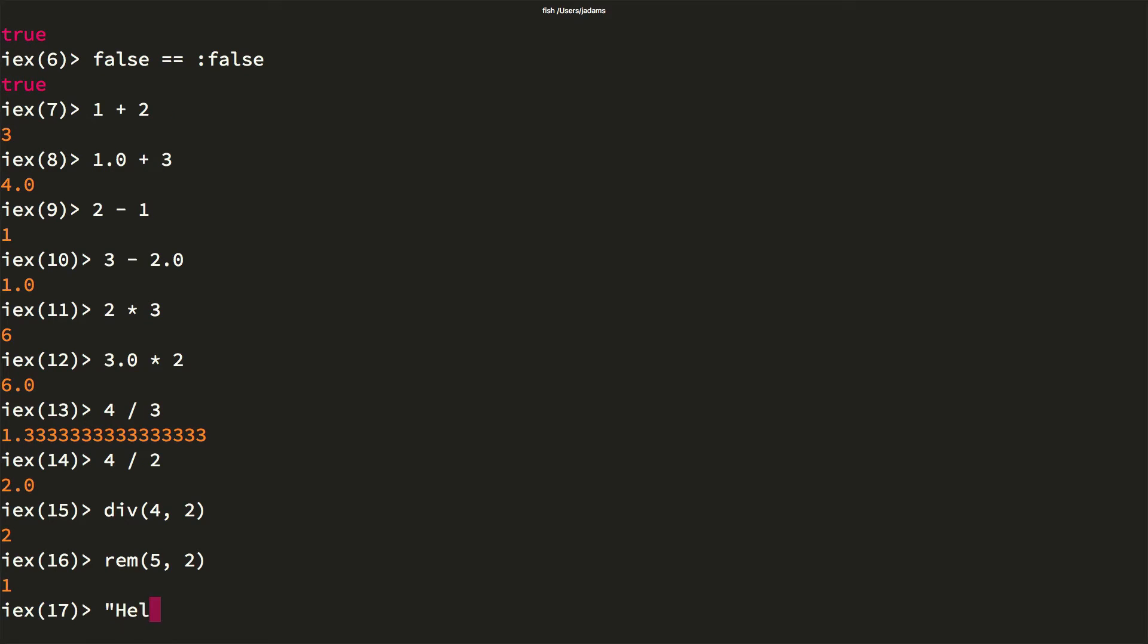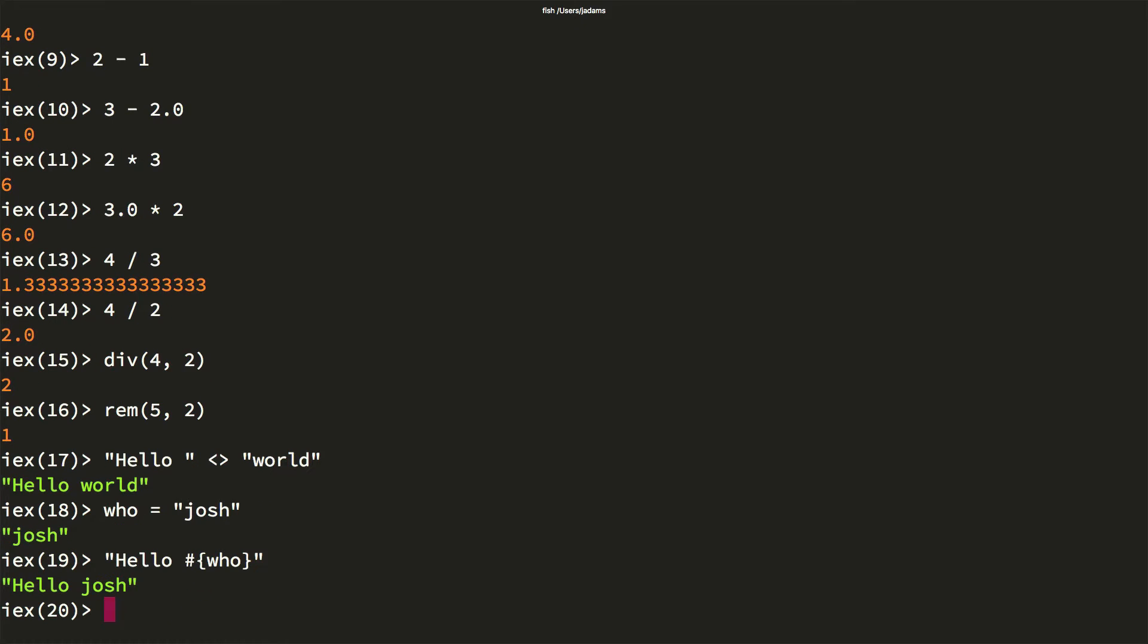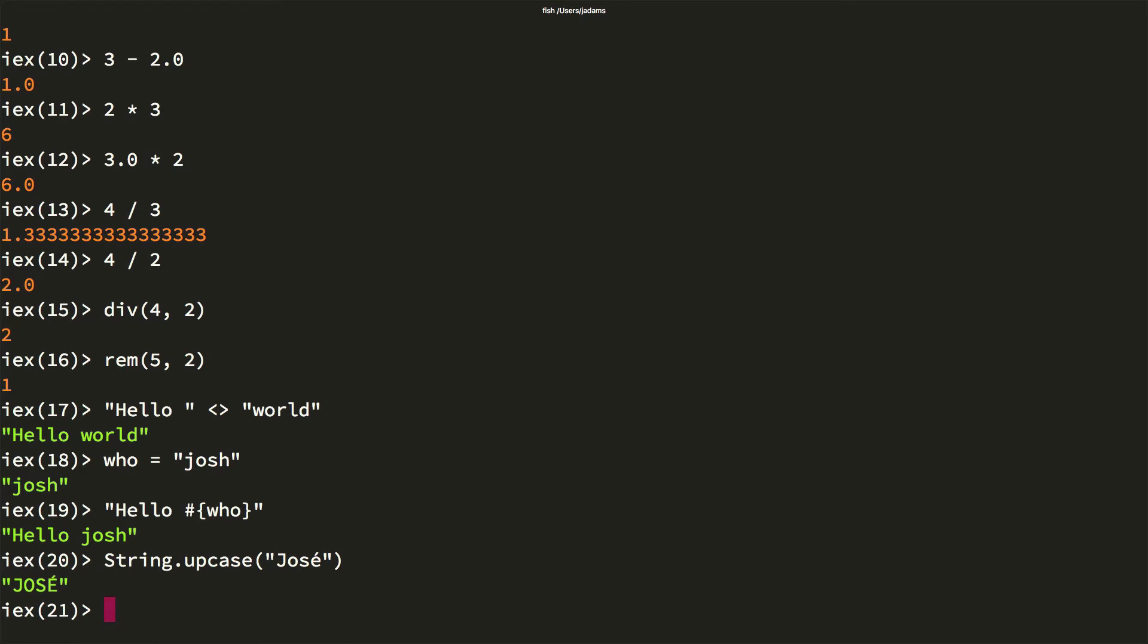Strings are surrounded by double quotes. You can join them together with the concatenation operator. Strings also support interpolation. Elixir also has unbelievably good support for Unicode in strings.